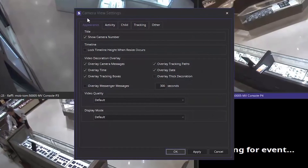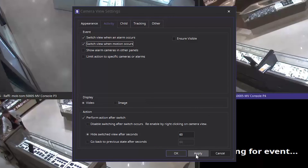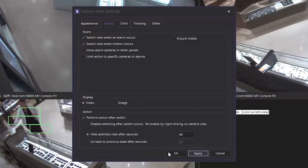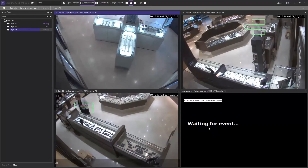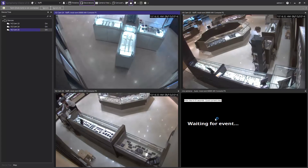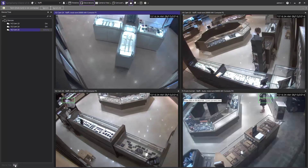You can also set the feed to switch view when motion occurs. This is an excellent option for monitoring large environments when you only want to see camera feeds where motion is taking place. As you can see, the camera feed has switched on because motion has been detected on one of the cameras. You can see the motion by the green boxes within the camera feed.